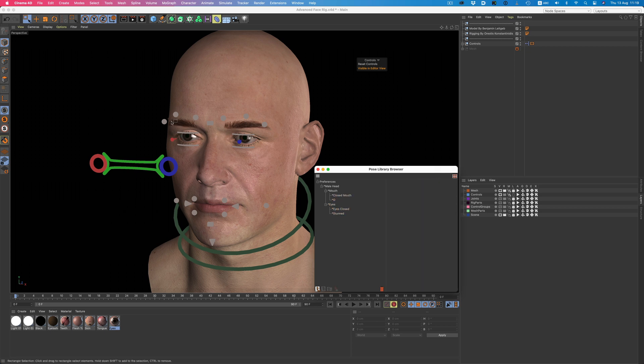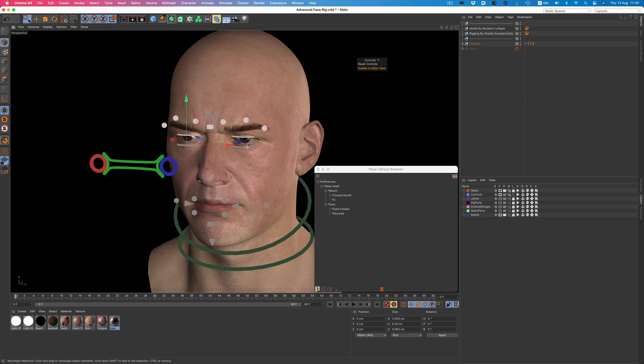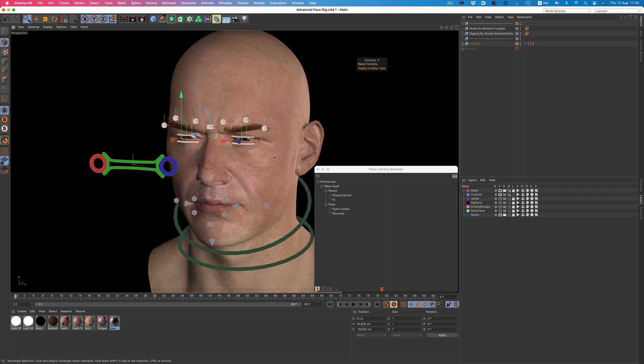Let's create one more pose for the eyes to see how it works. I'll lower the eyebrows a little bit and I will also adjust the eyelids. Now with all the controls selected, we just click on the new pose icon, and we have our new pose stored.